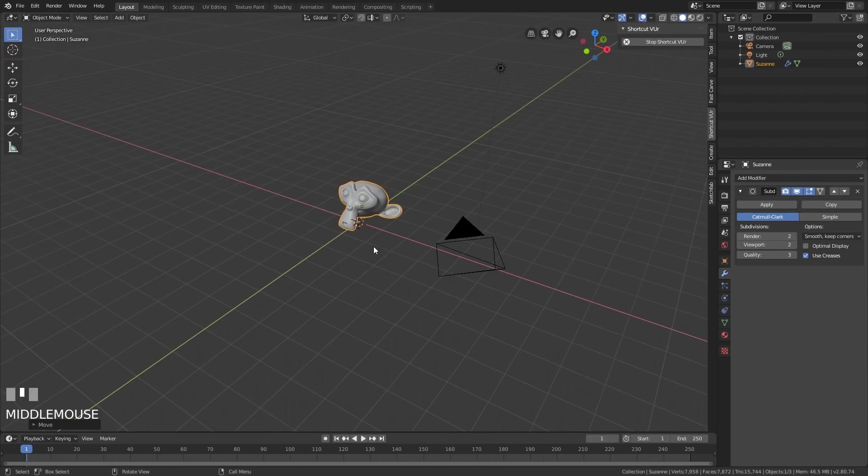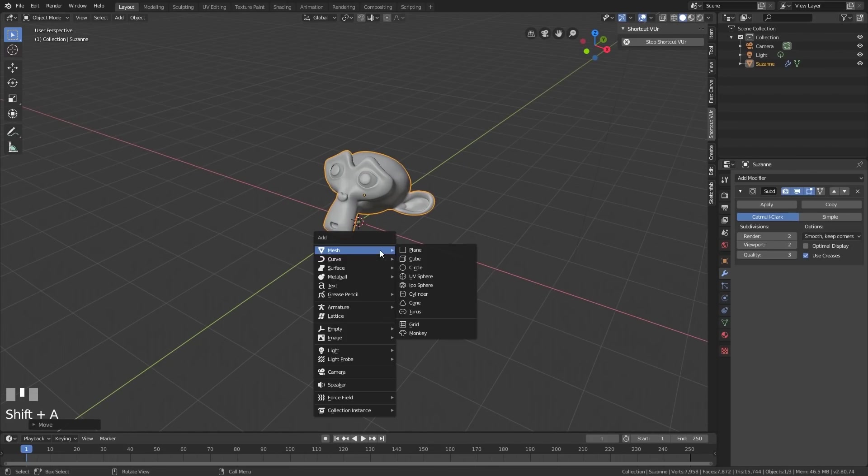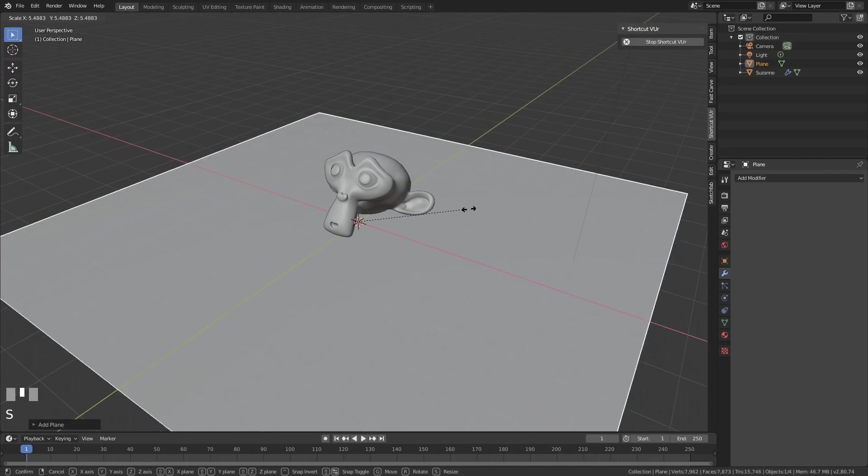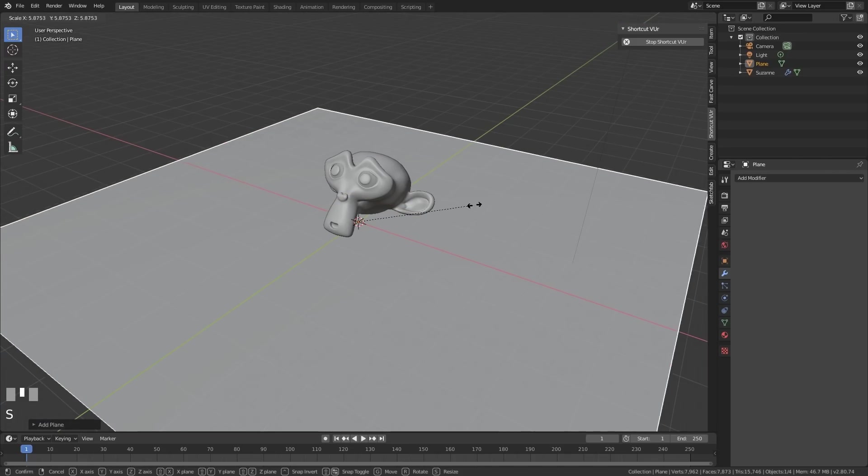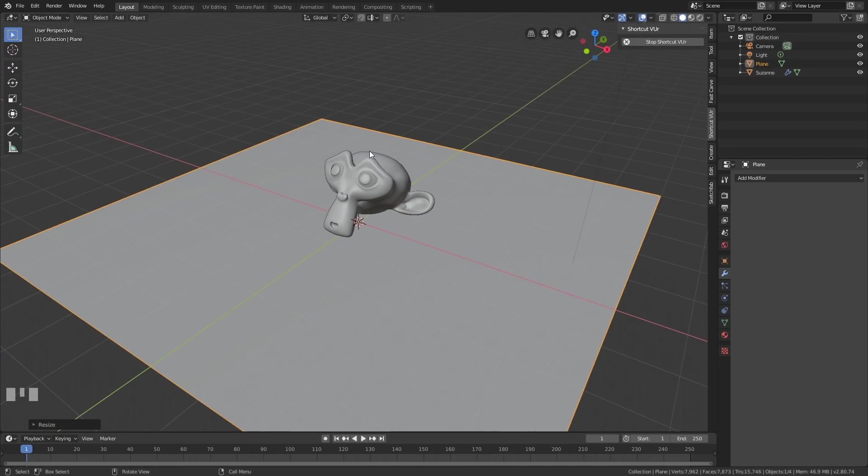Middle mouse button to go back to perspective view and shift-A to add a plane. So we've got a floor that the monkey is sitting on. S to scale that up. And there's a nice starting position.